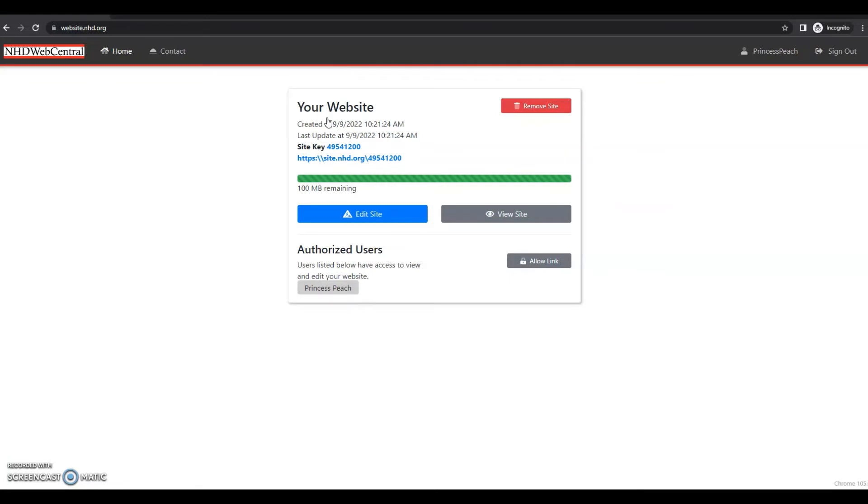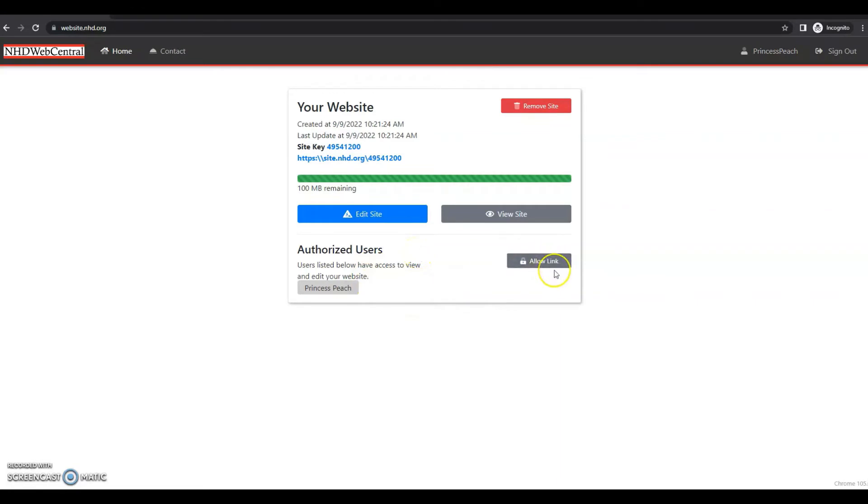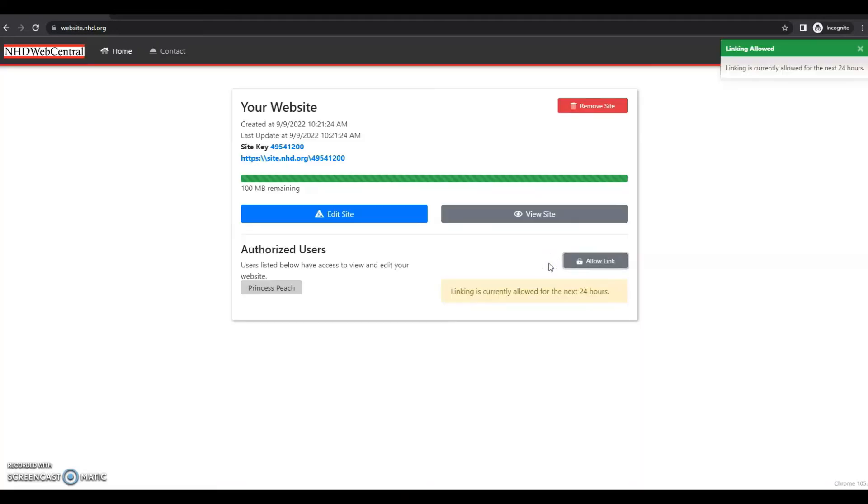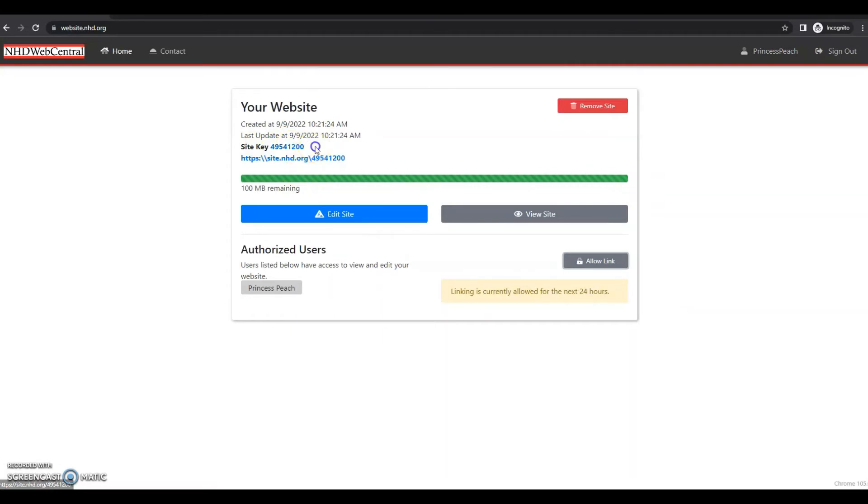So what do all of these different features mean? The first button is the edit site button. That's what you will click to go in and actually start building your website. The gray view site button allows you to see what your website will look like to NHD judges, your teachers, or anybody you give your website URL to. Just a preview of what your website will look like for them. Down here, you have authorized users and you have a button to allow link. This is what you will do as student one. You will click allow link and you'll see a message that says linking is currently allowed for the next 24 hours. So once you click that button, you'll need to come up here and copy your site key and give that site key to your group members because they will need it to link to your website.